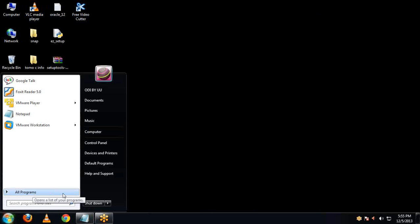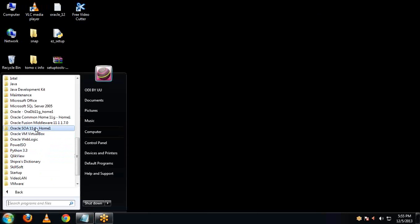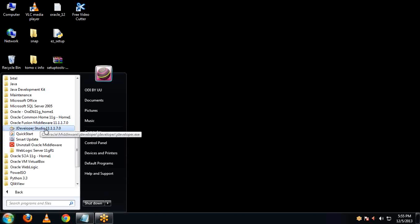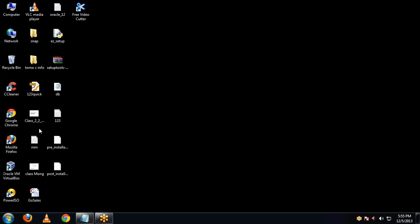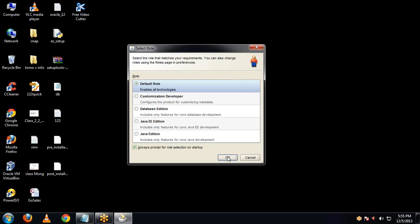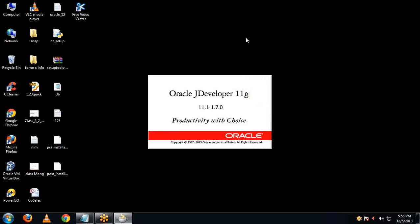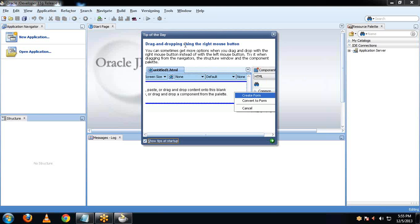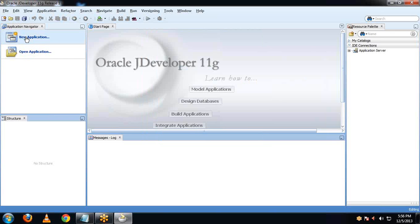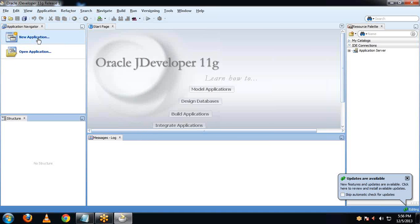Let me show you where you can directly go to jDeveloper. Here you can see Oracle Fusion Middleware, and here is the jDeveloper Studio. Click OK for the default role. This opens our jDeveloper IDE, and here you can create any application.